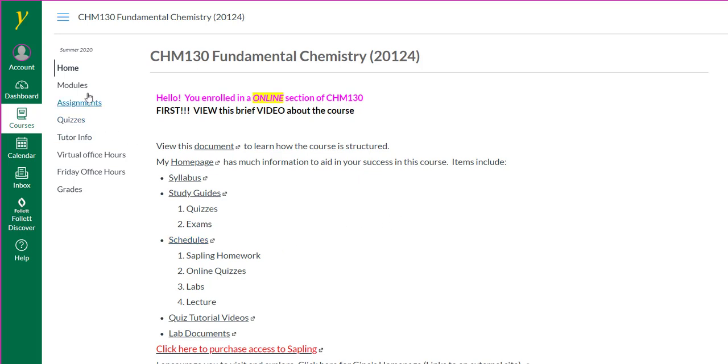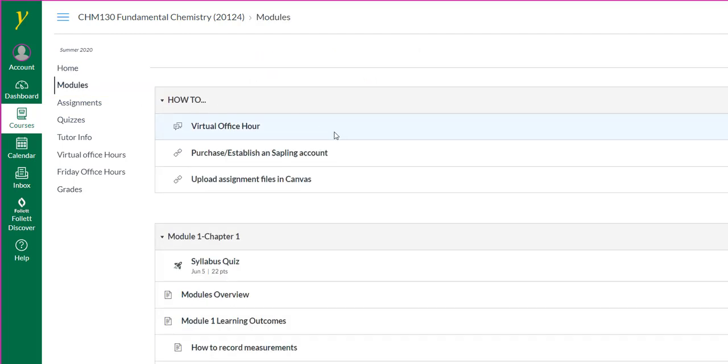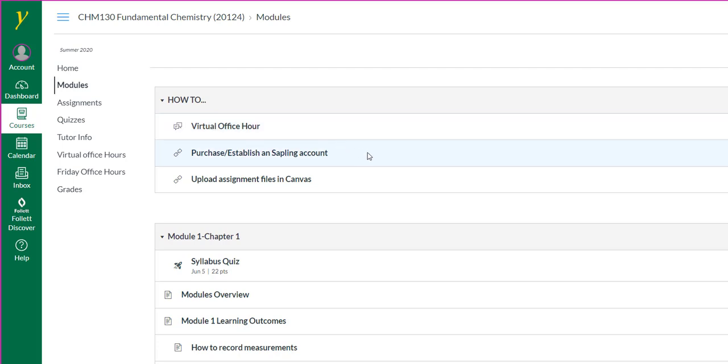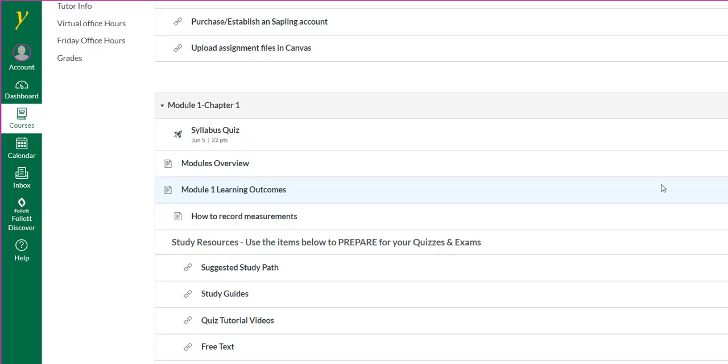Let's click on modules. You'll discover here the course is organized into modules. Under the first item here, the how-to, there's a virtual office hour I created. Here you could post questions and either myself or a tutor, John Howell, will answer your question. Here's a link to establish your Sapling account. Also, here's a quick video on how to upload assignment files in Canvas. I encourage you to view this if you've never uploaded files in Canvas.